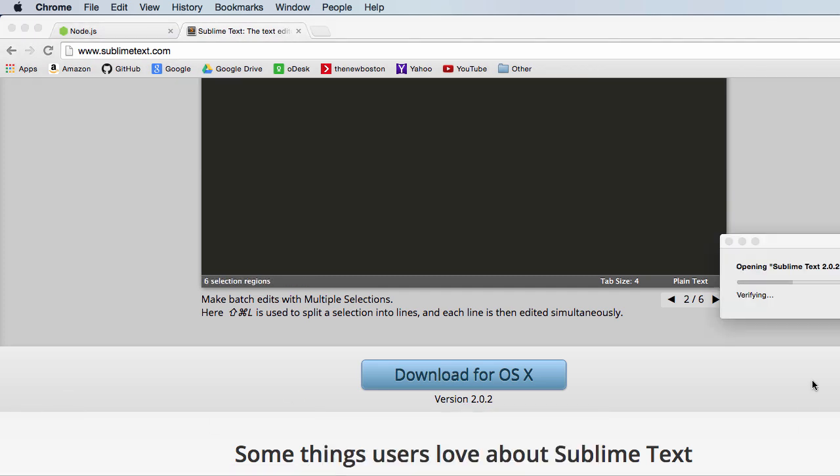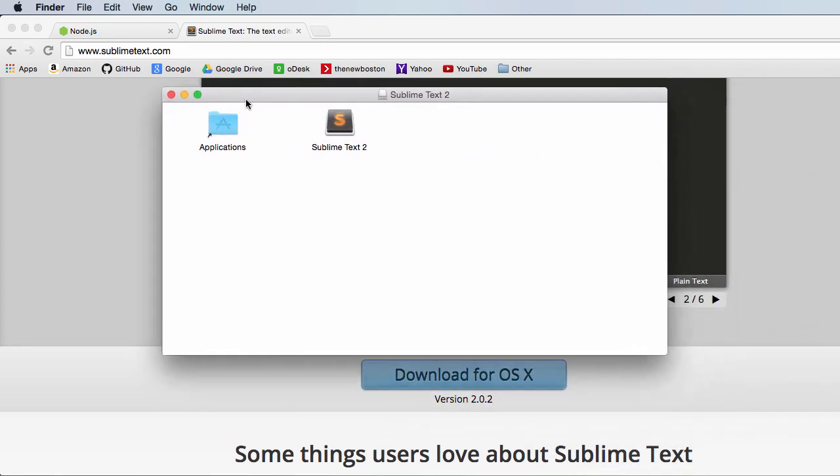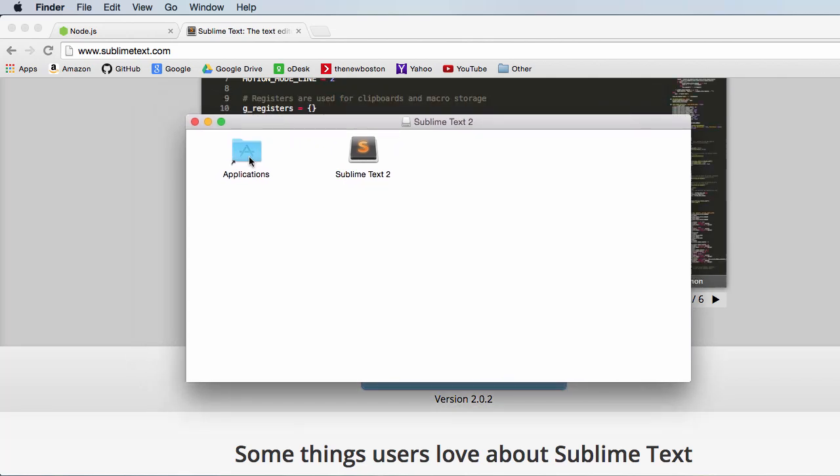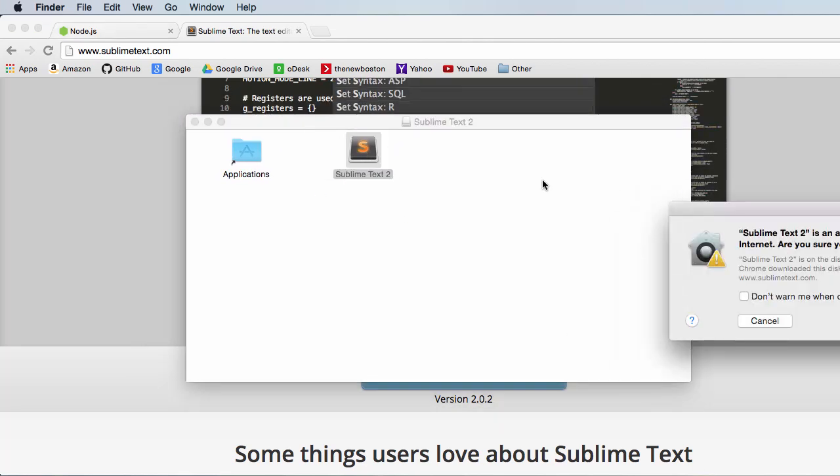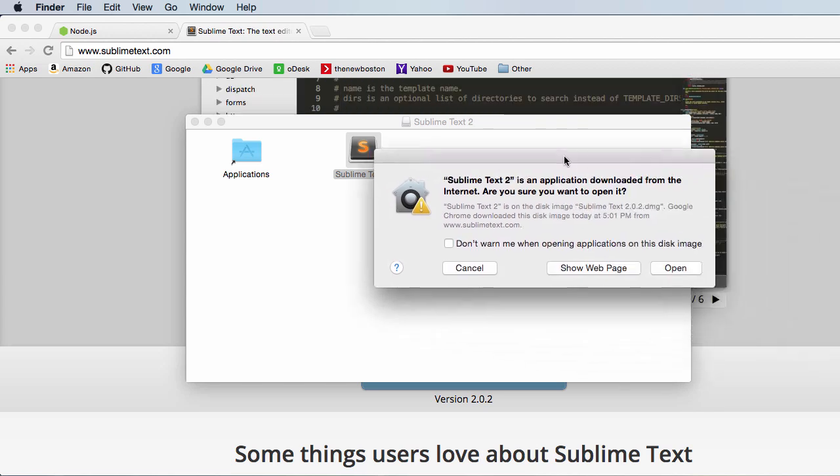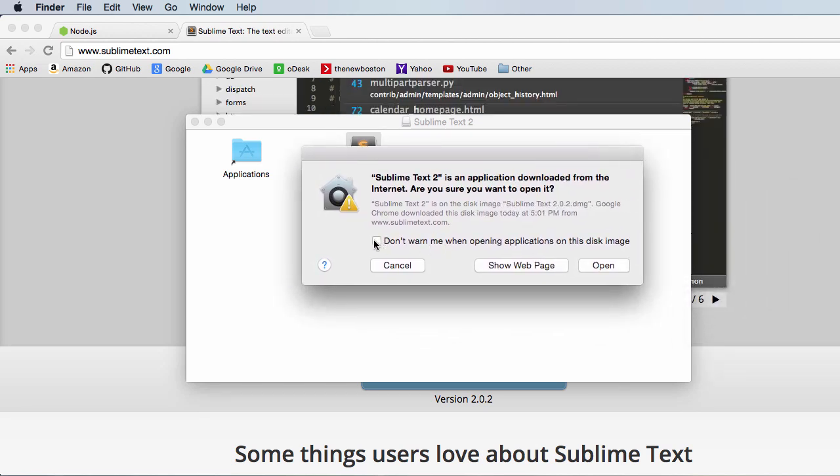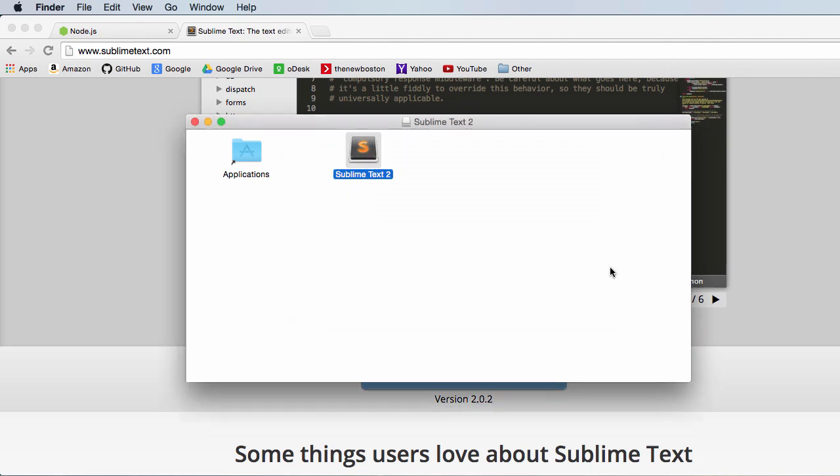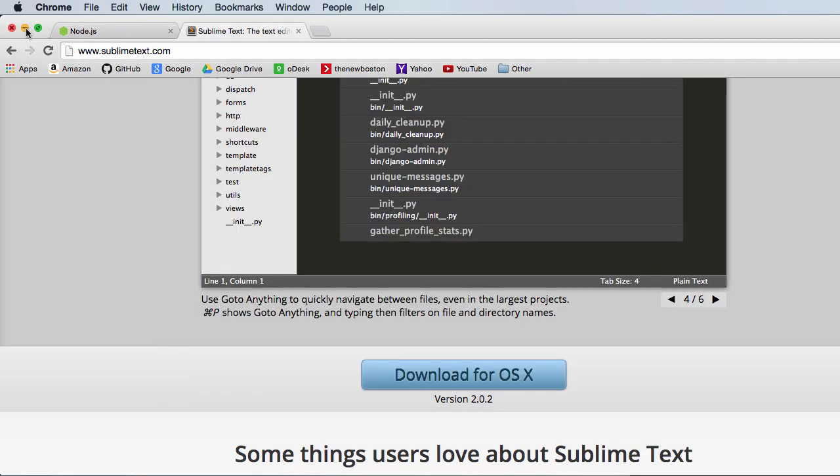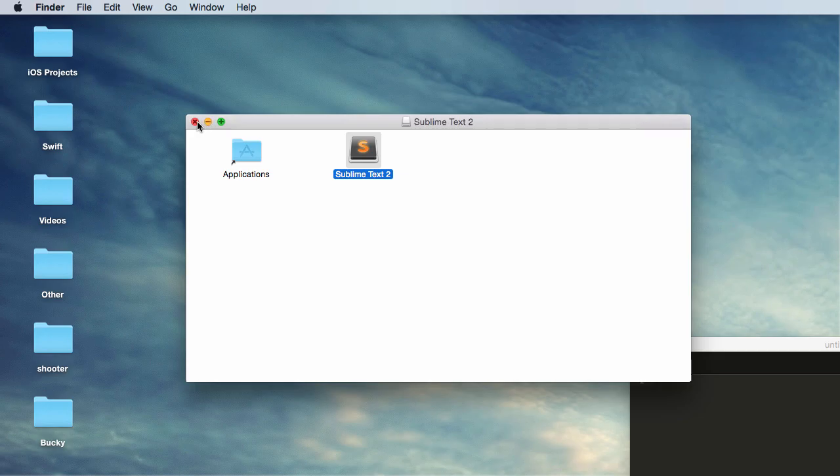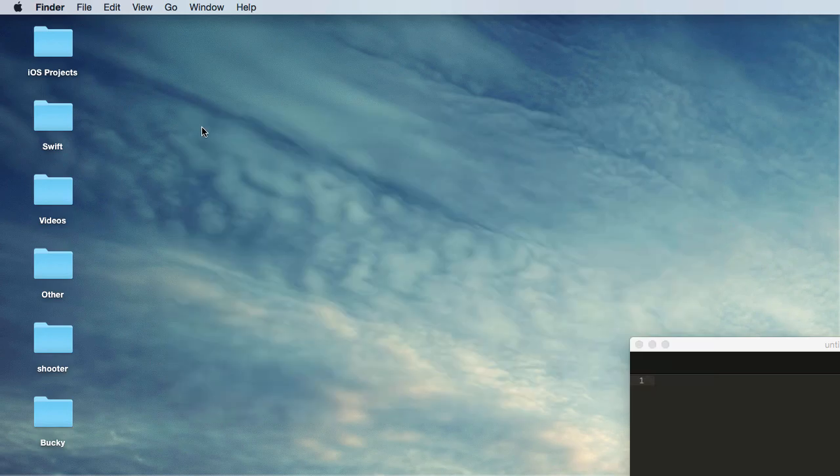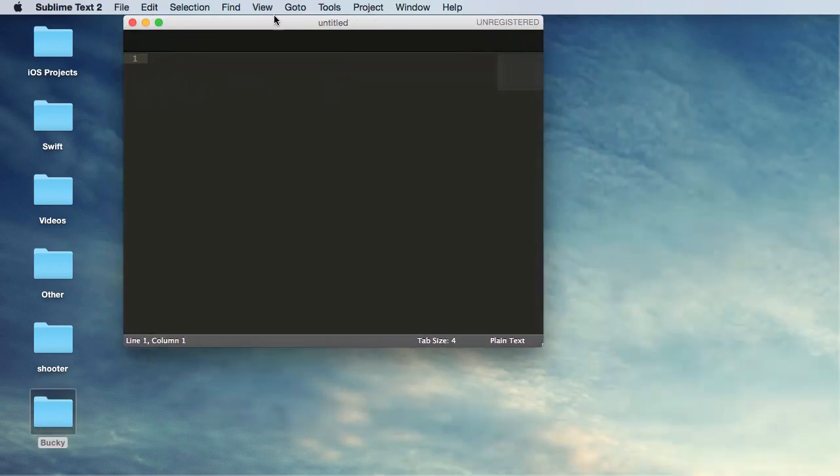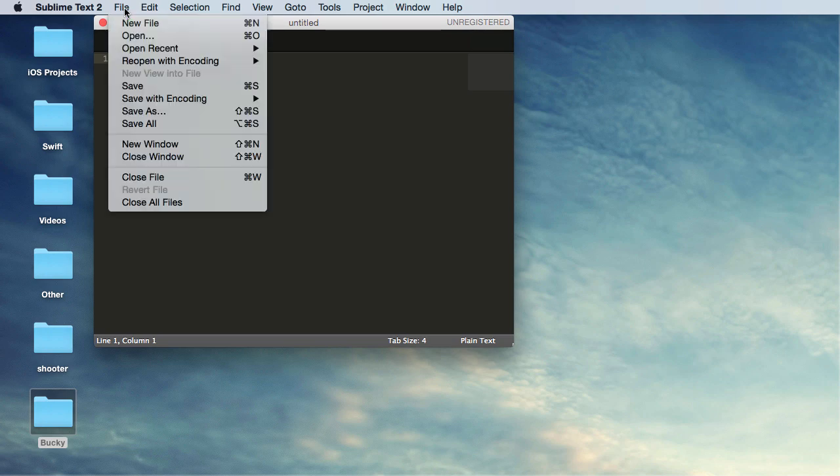Alright, double-click this. And now if we double-click it to open it - are we sure we want to open it? Alright, don't warn me. Actually, we'll keep that just in case, and open. And let me clean all this up. And now we have Sublime.